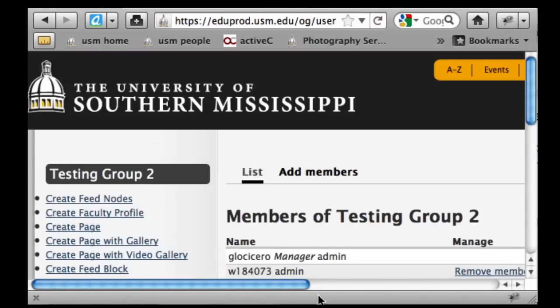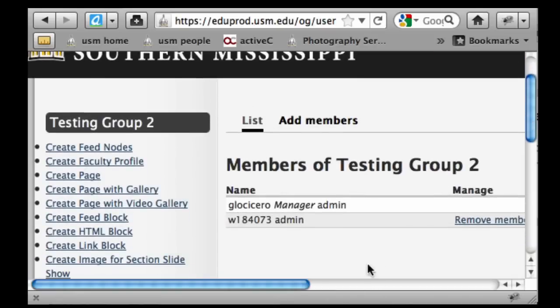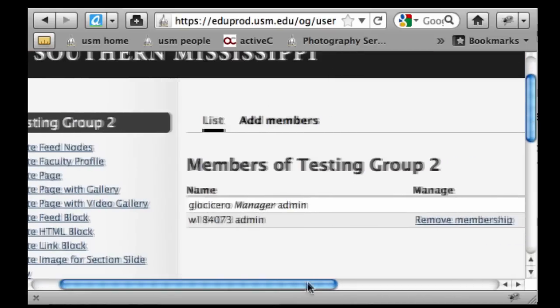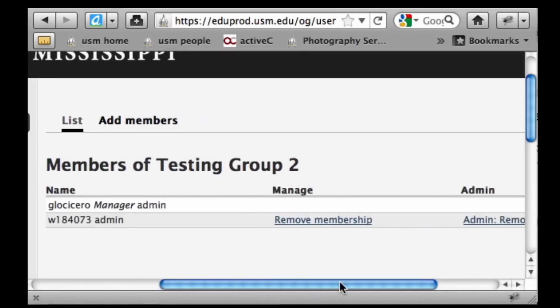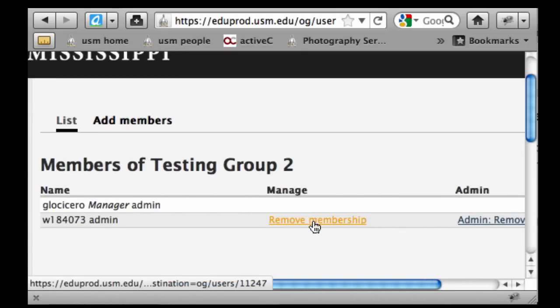We're going to click on that and we've got two members in this group already. One of them is myself as an admin who set this up, and the other is the group admin I'm pretending to be right now. You can see there's a 'Remove Membership' option, which allows you to remove anybody at any point from your group, and you can do that as admins.